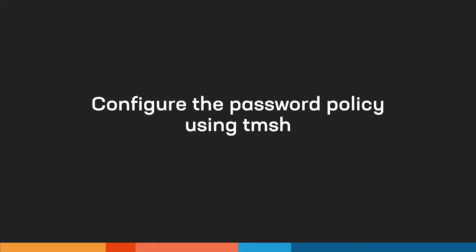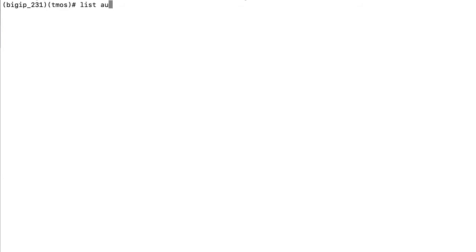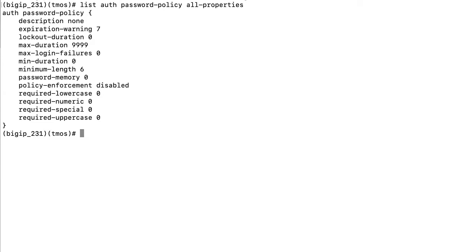Next, we'll configure the policy in the TMOS shell. After you log in, to review the full list of settings configured on the BigIP password policy, enter the List Auth Password Policy All Properties command.